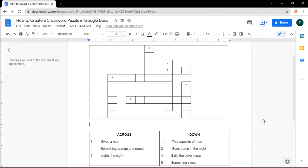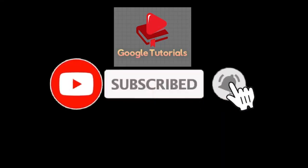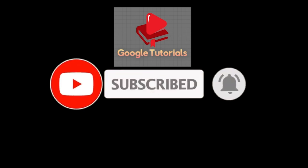If you found this video helpful, kindly like and subscribe. You may also click and turn on the notification bell so you can be notified whenever we release new videos.